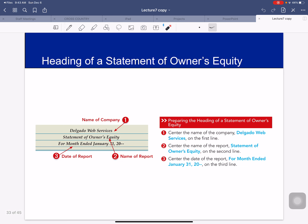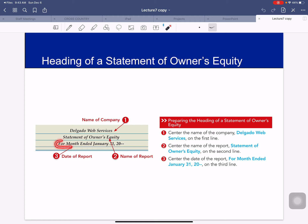The heading of the owner's equity statement follows the same format: you center the name of the company, center the name of the report, and center the date. Because it represents net income or net loss over a fiscal period of time, you have to use 'for the month ended' on your sheet.